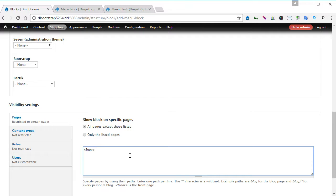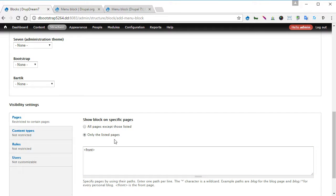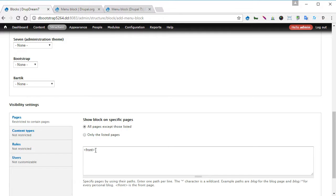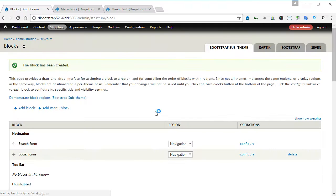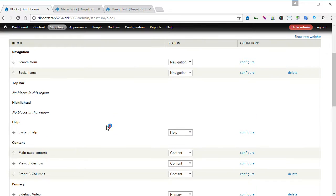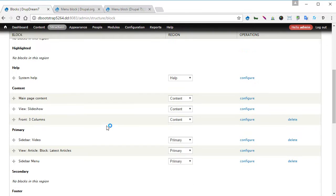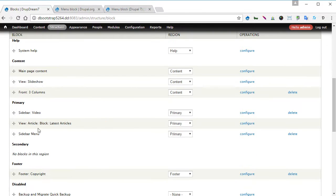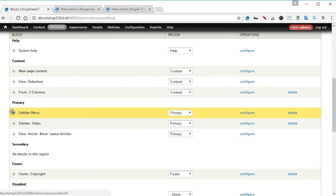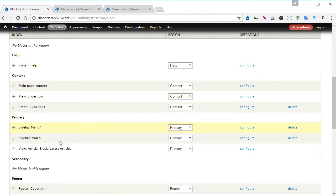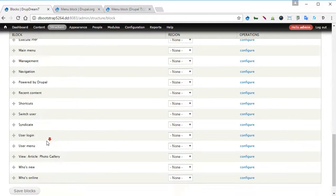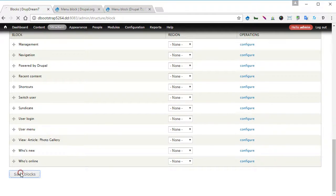That means we're going to show this block on all pages except the front page. Or the other way, you can also only the listed pages - you can list them all here. So we used the first one: all pages except those listed, except front page. Makes sense. Save it. Now scroll down, double check, make sure your sidebar menu is at the top here. You can sort it out by dragging all this handle. Scroll down and save blocks.